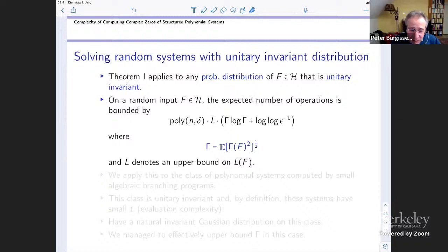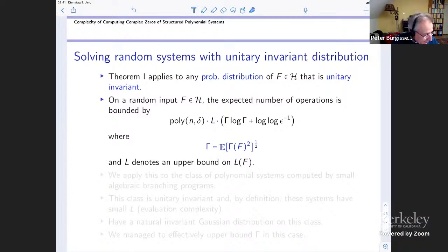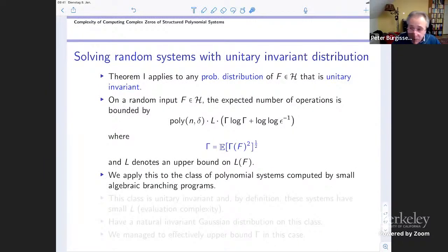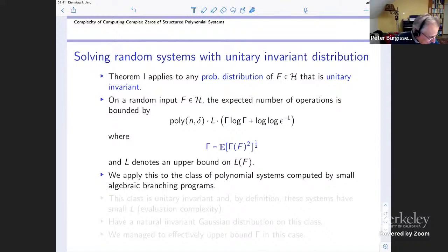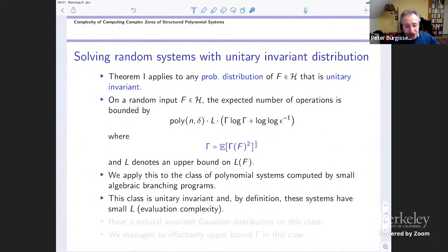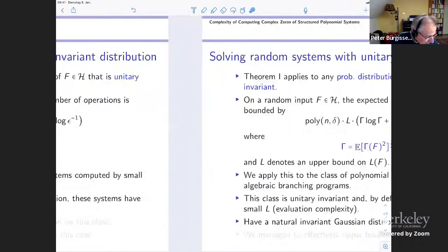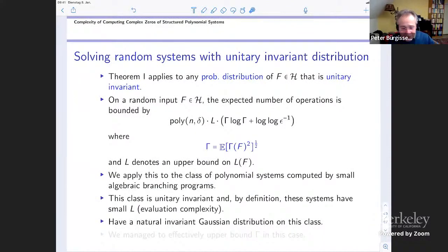To gauge the quality of this result, the question is: what is capital gamma and how small is it? This depends on the class of polynomial systems studied. It took us some time to come up with a model where we can actually prove something, and then we realized there is this beautiful model of algebraic branching programs from algebraic complexity theory. This class is unitarily invariant by definition, all members have small evaluation complexity, we have a natural unitarily invariant Gaussian distribution, and we managed to bound the gamma in this case.